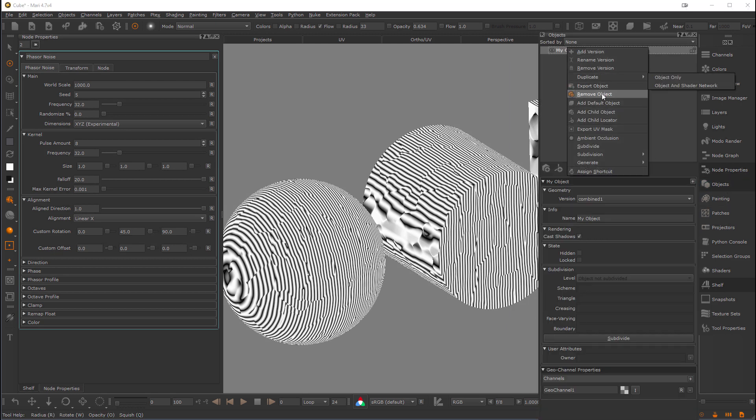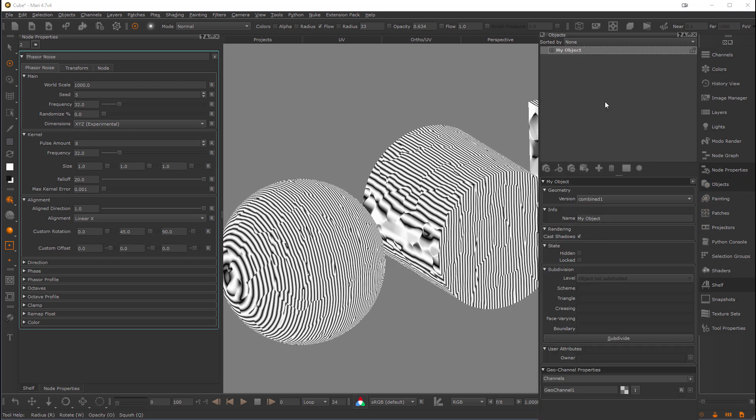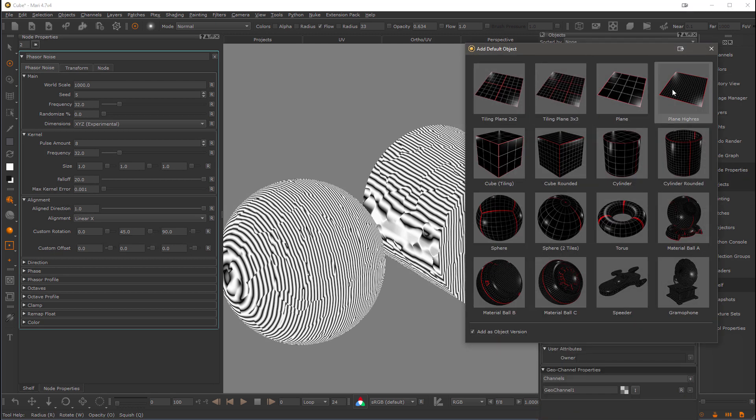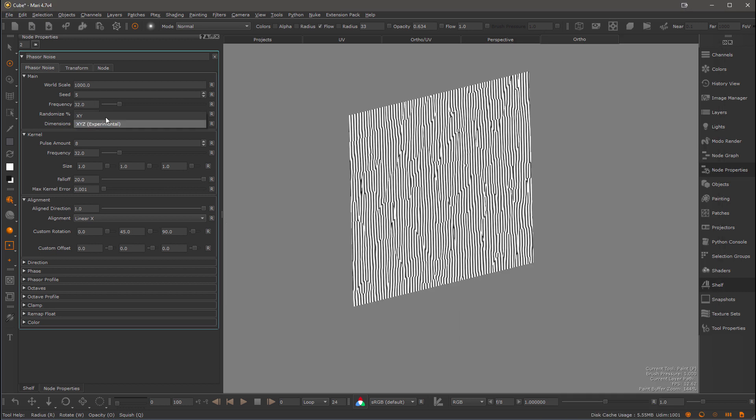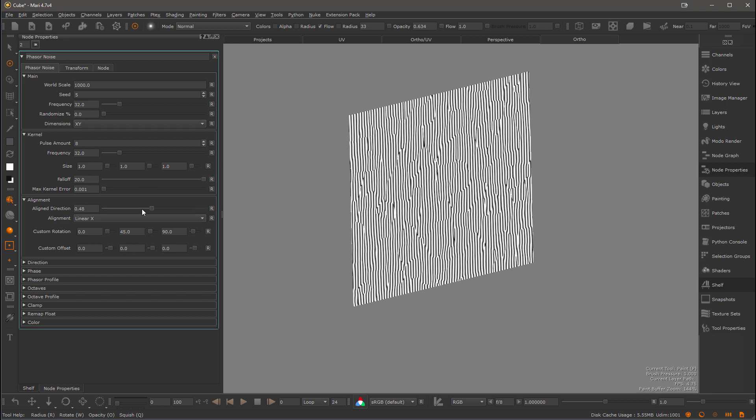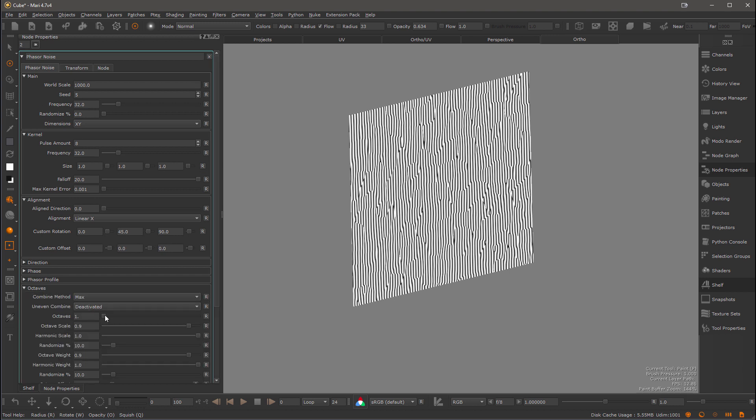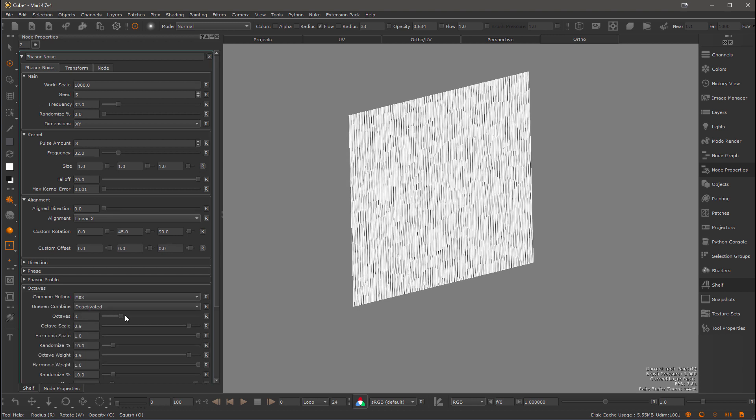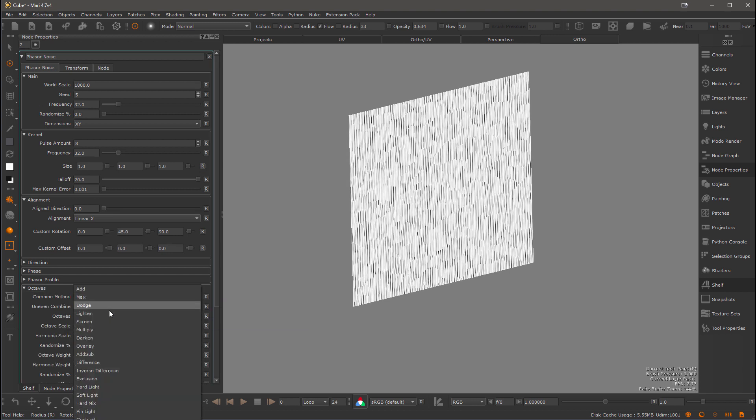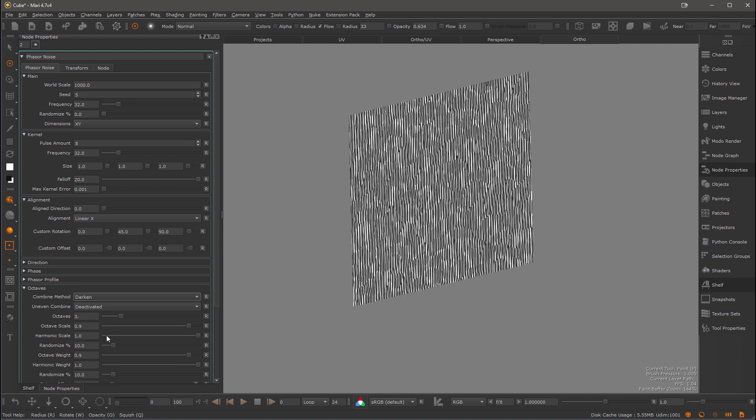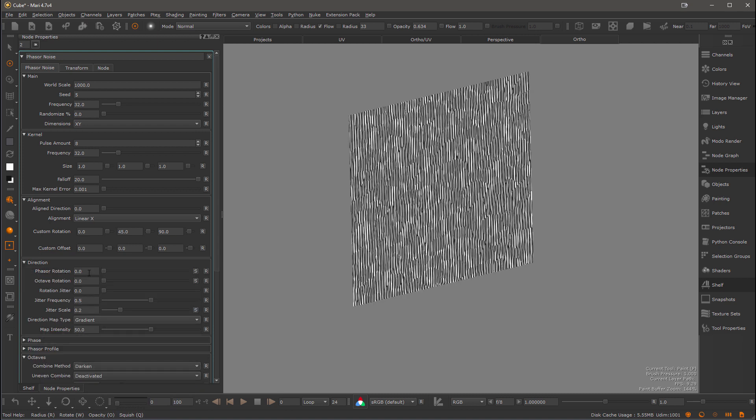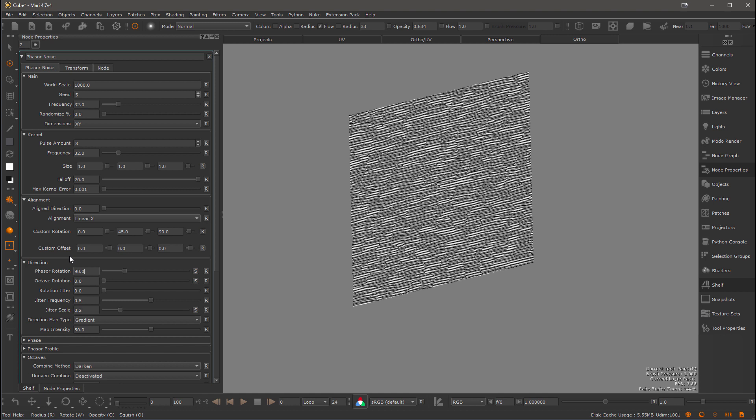I'm going to switch over to a plane just to make it a bit easier to see. So let's add a default plane and let's reset the dimensions to XY just to make it easier and also set the aligned direction back to zero. Let's increase the octaves to three, set the blend mode to darken and set an initial phaser field rotation of 90 degrees and for the octave rotation as well.